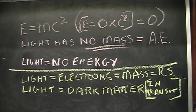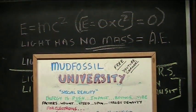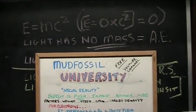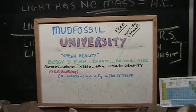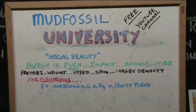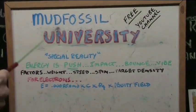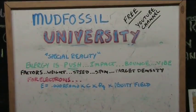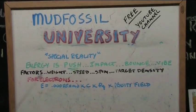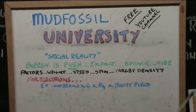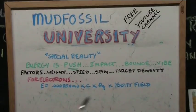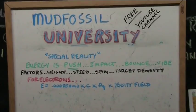Let's take a look at special reality. We just had special relativity, which doesn't relate to reality, and this is special reality. Mud Fossil University, of course, the citadel of truth, has special reality. Energy is push. That's all it is. It never will be anything other than push. If you push one thing against the other, that's energy. It's impact, it's bounce, it's vibration. Something has to smash into something to create energy.